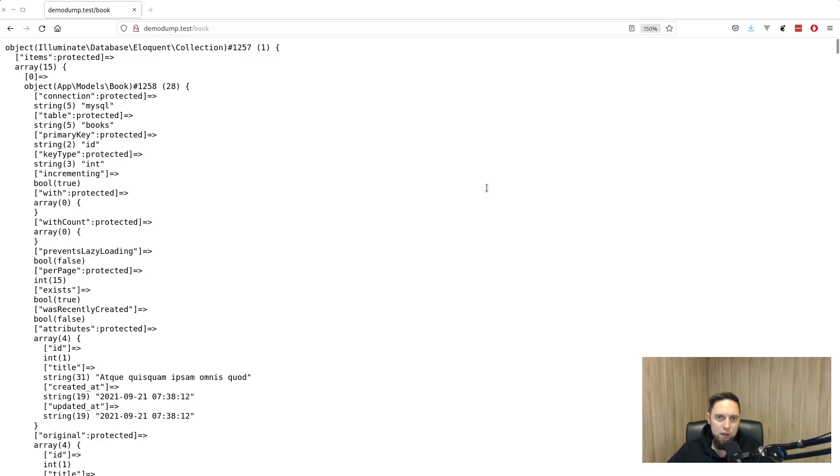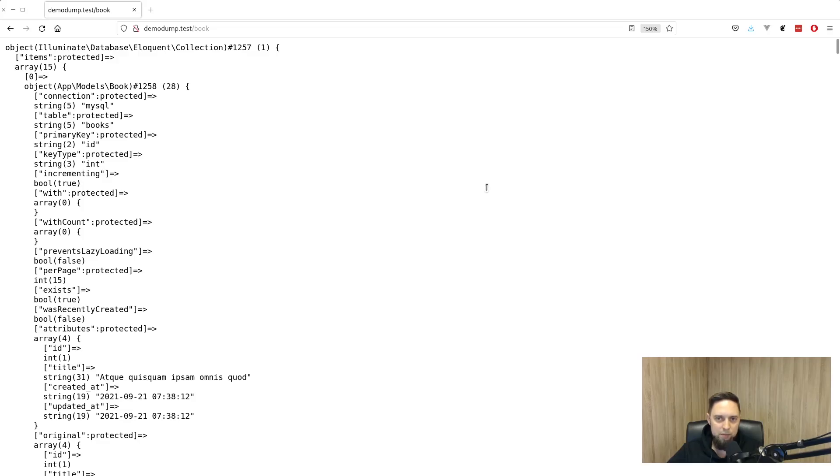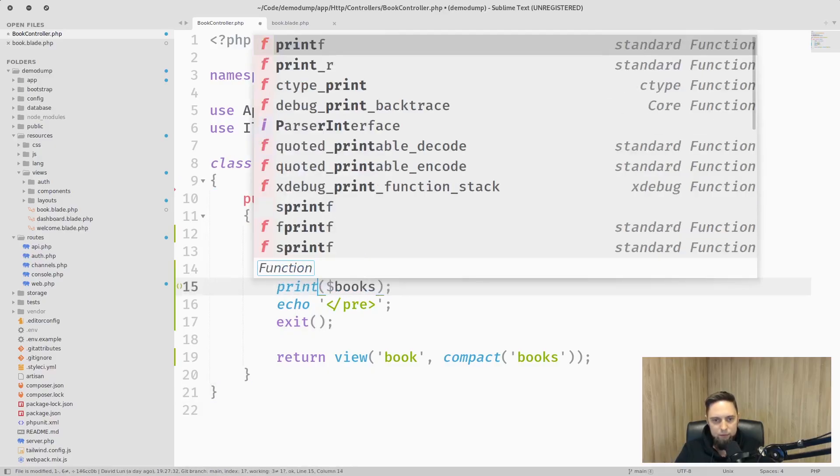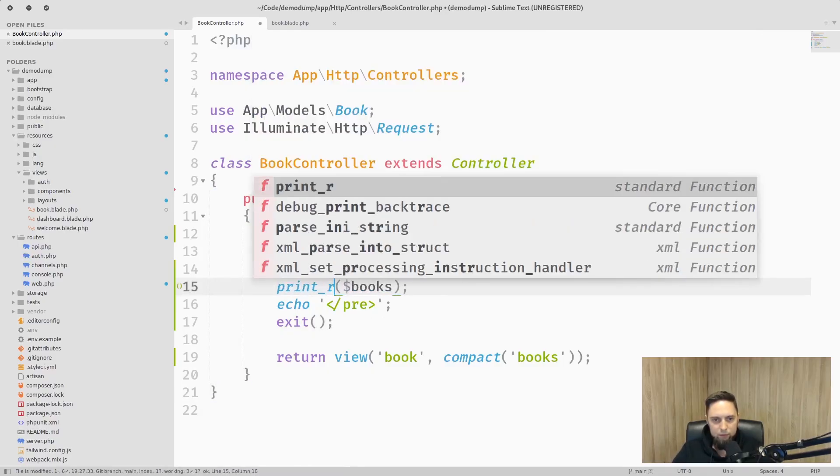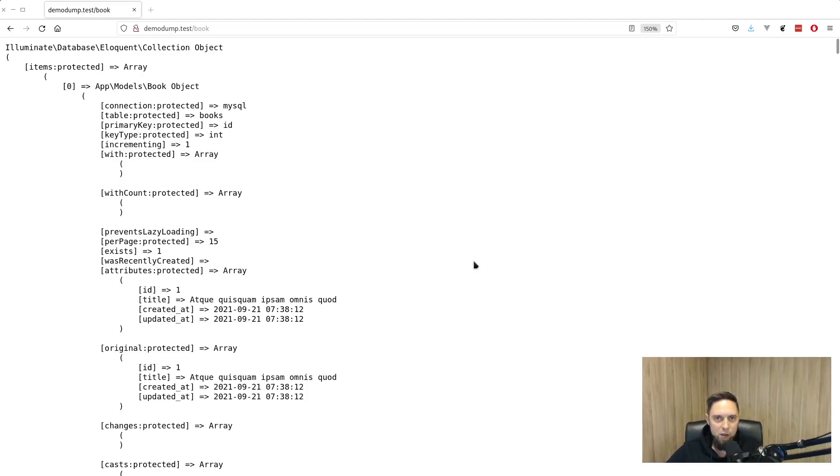So let's try another command which is print_r. It prints all this data in human readable format. It is a lot better now and we can see attributes of each model.